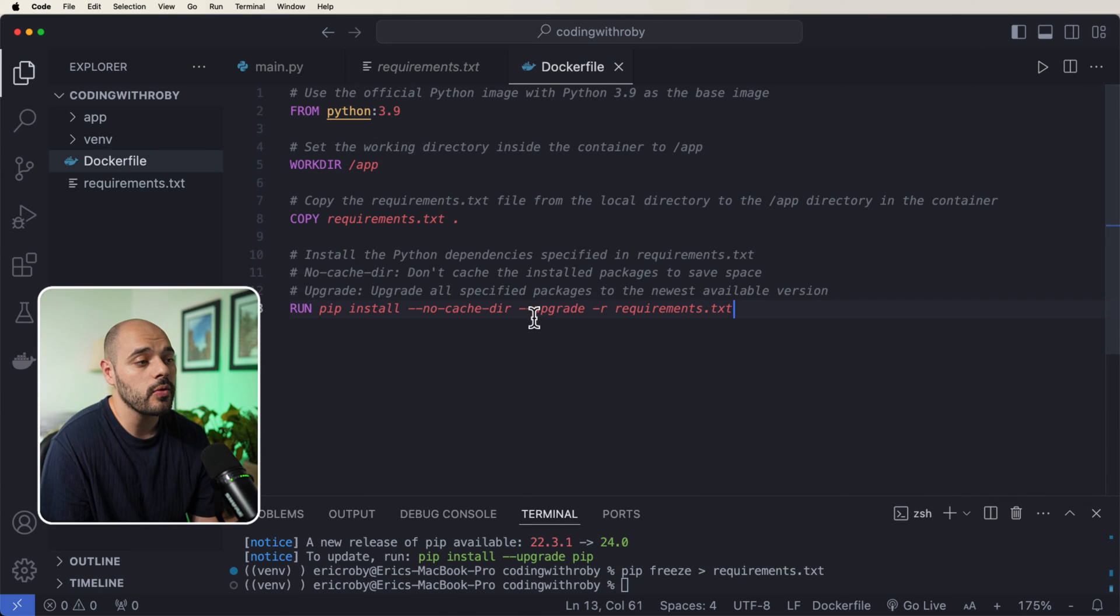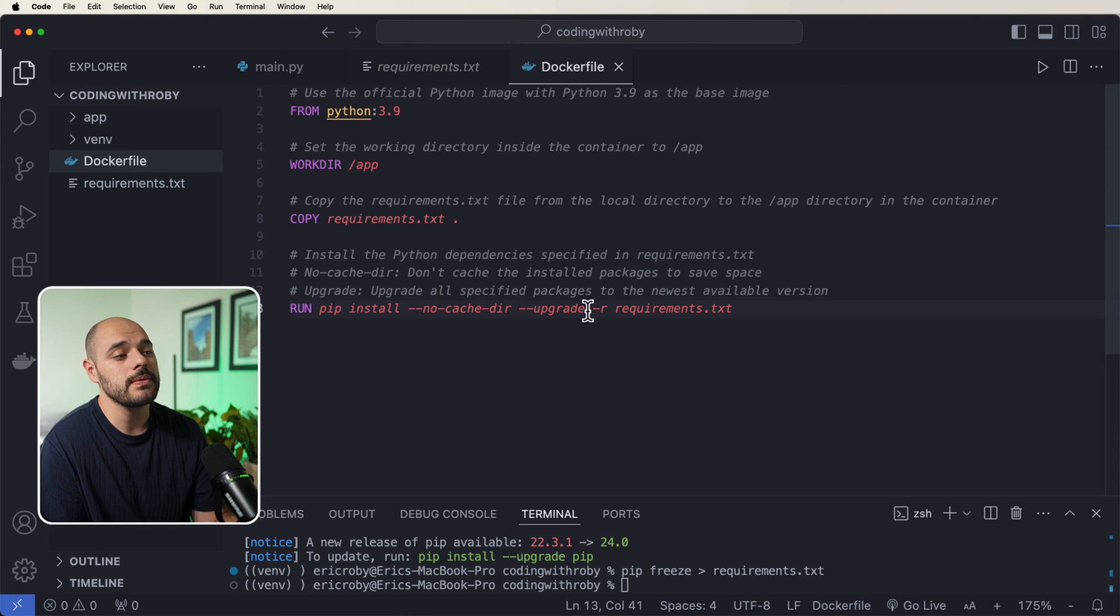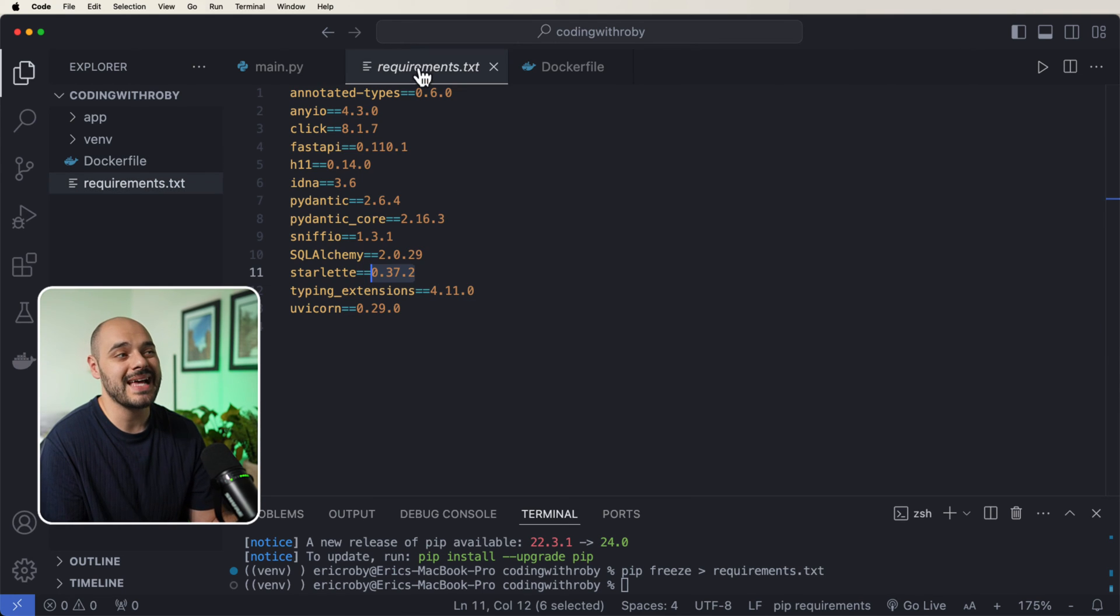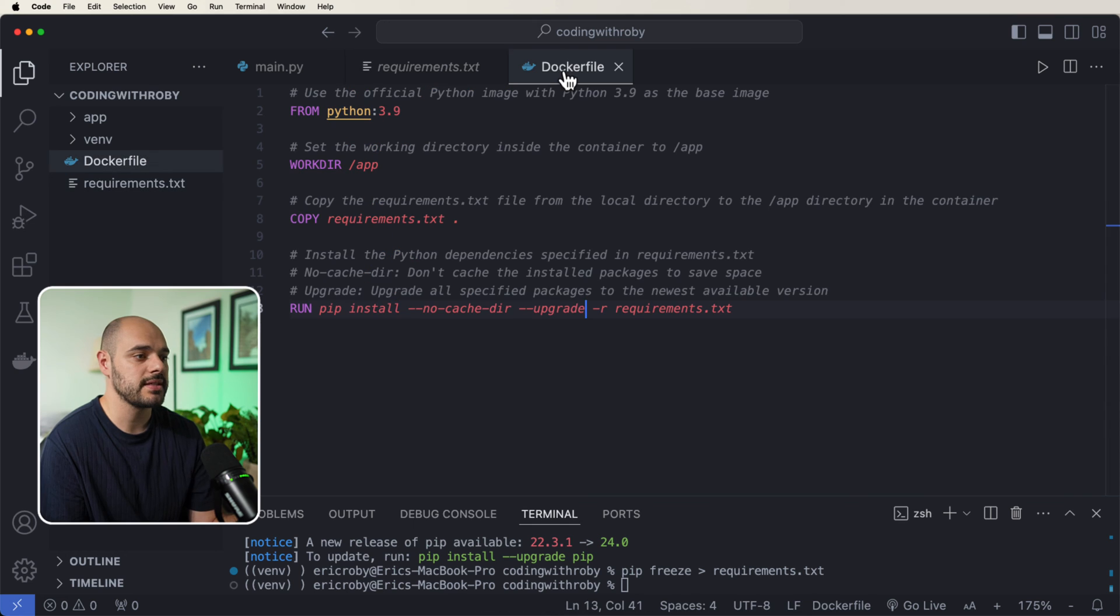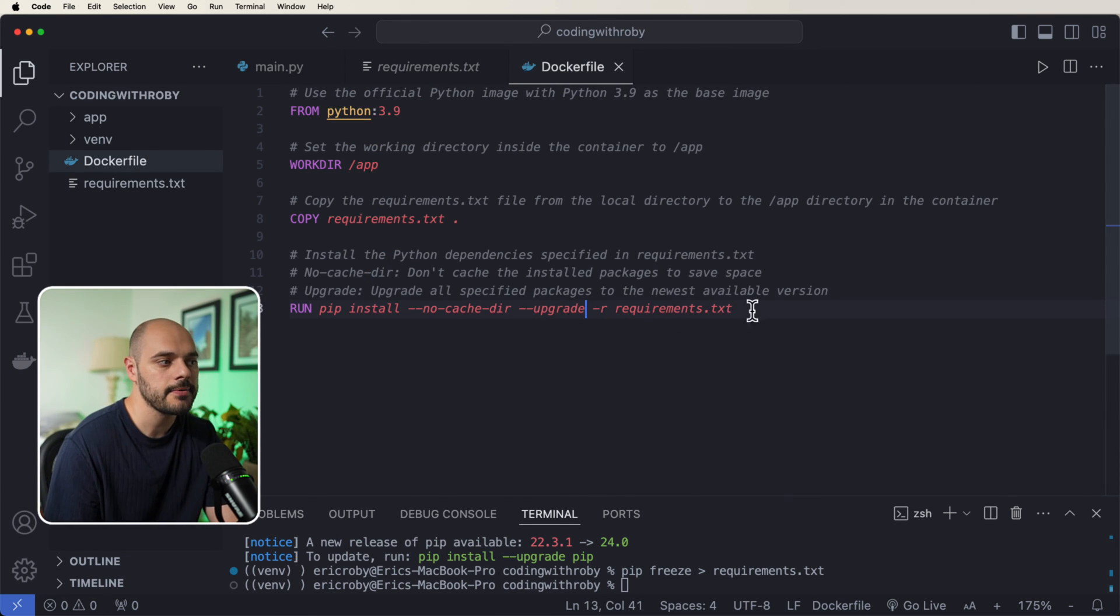But in our Dockerfile, we're overriding this to upgrade all of those dependencies. Now you could remove this and it's going to install the exact version that's in your requirements.txt file. But for this tutorial, I'm going to leave this upgrade inside.